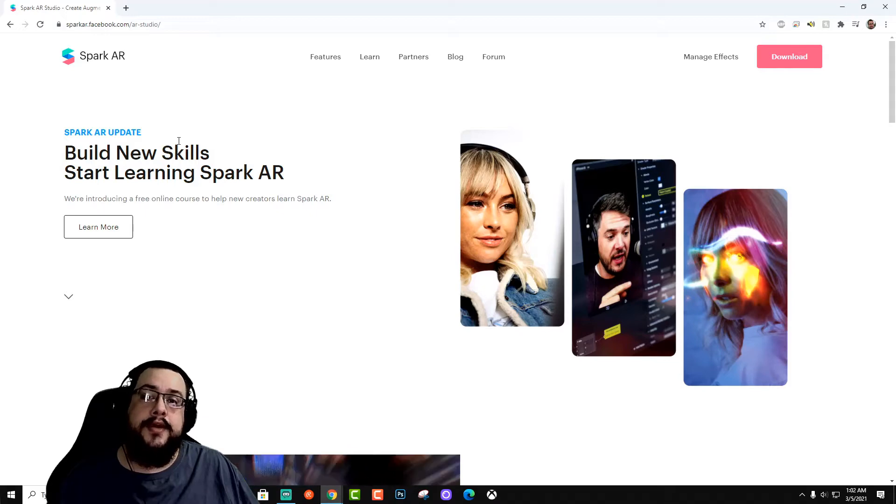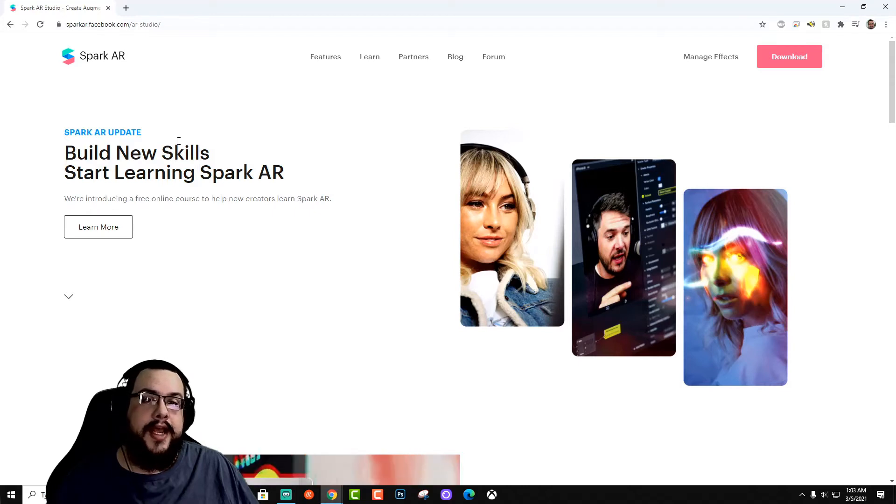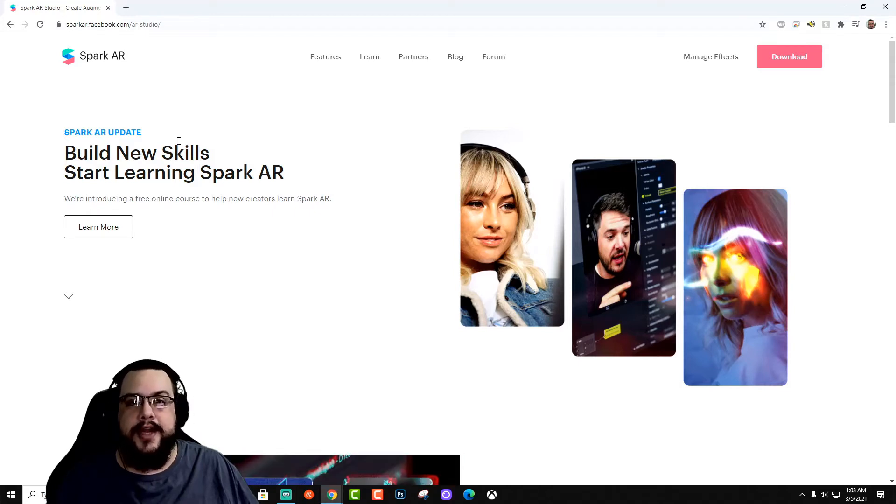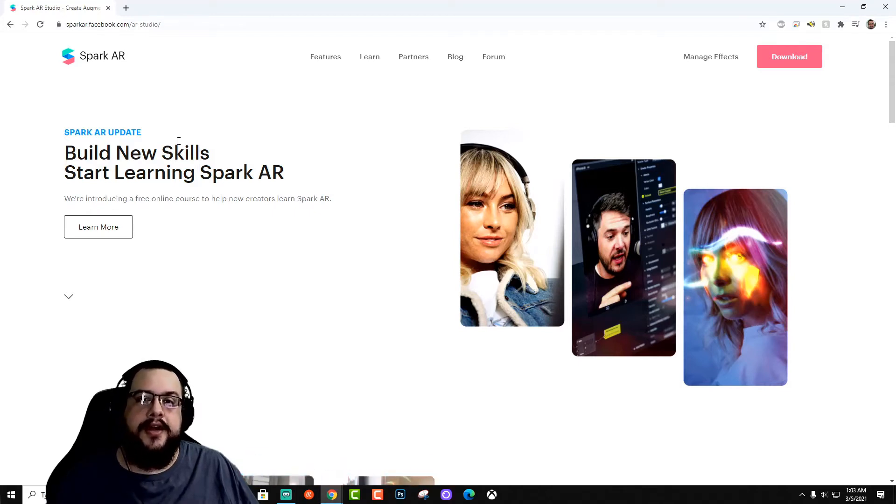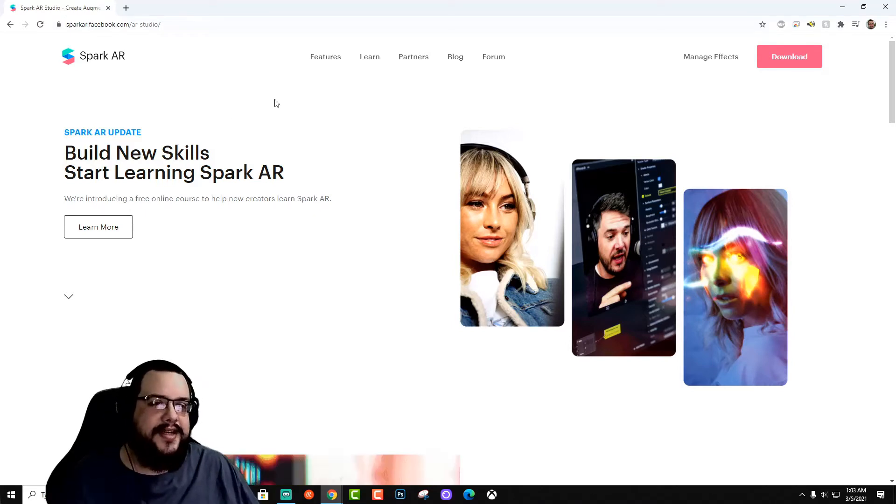And if you want to support my channel and the content that I make, you can click on the join button below and get access to all of my live stream archives, chat emoticons, and even shout outs and videos like this. So let's jump back into it.